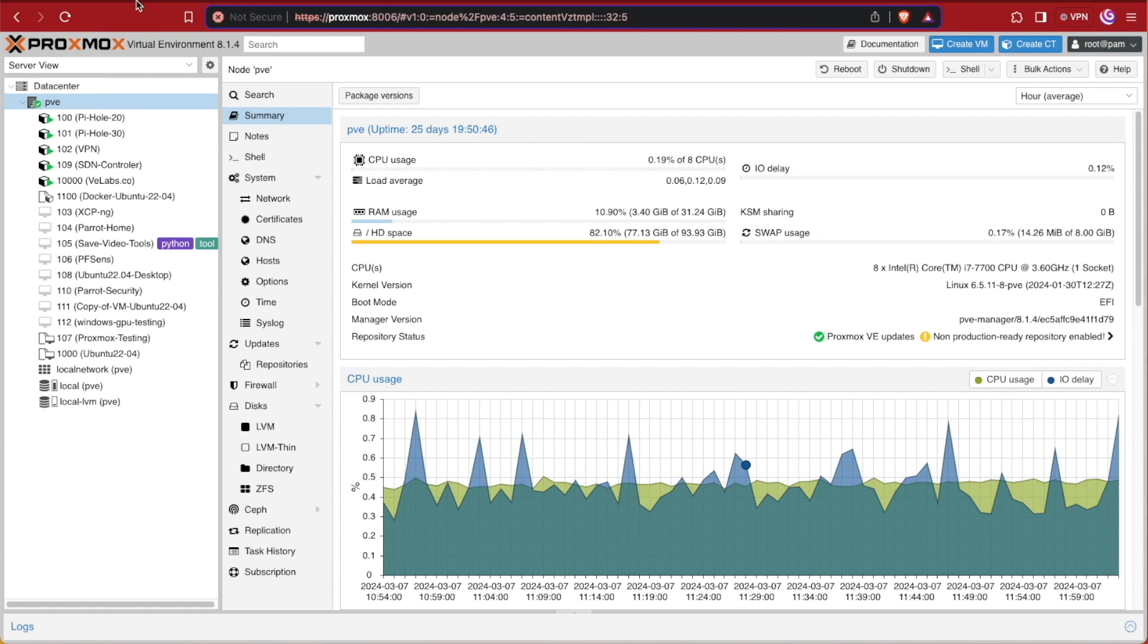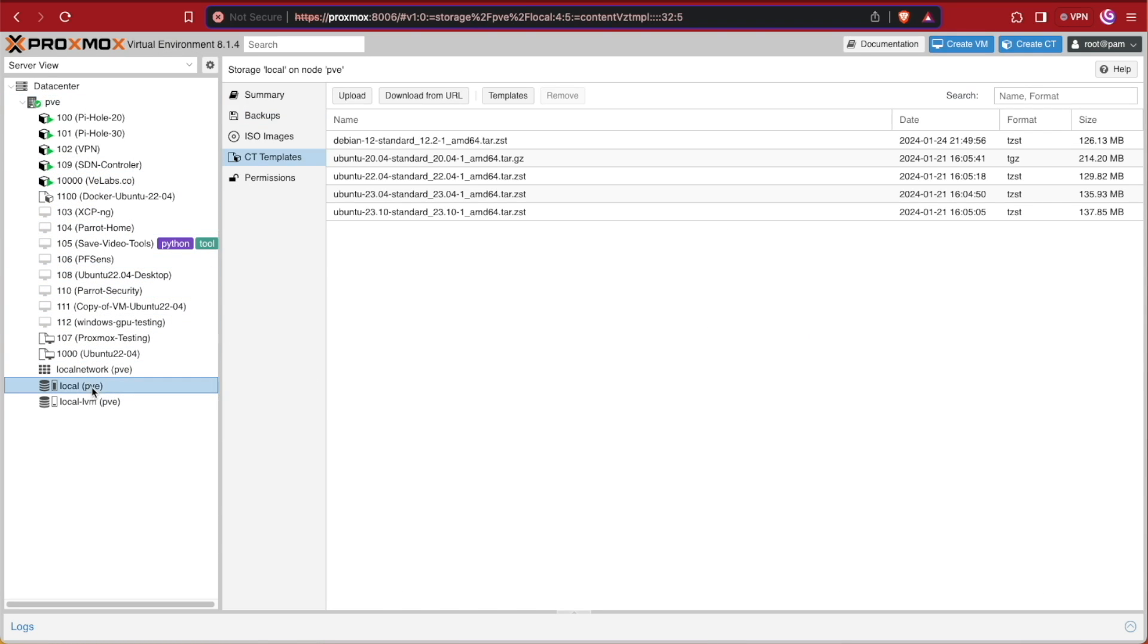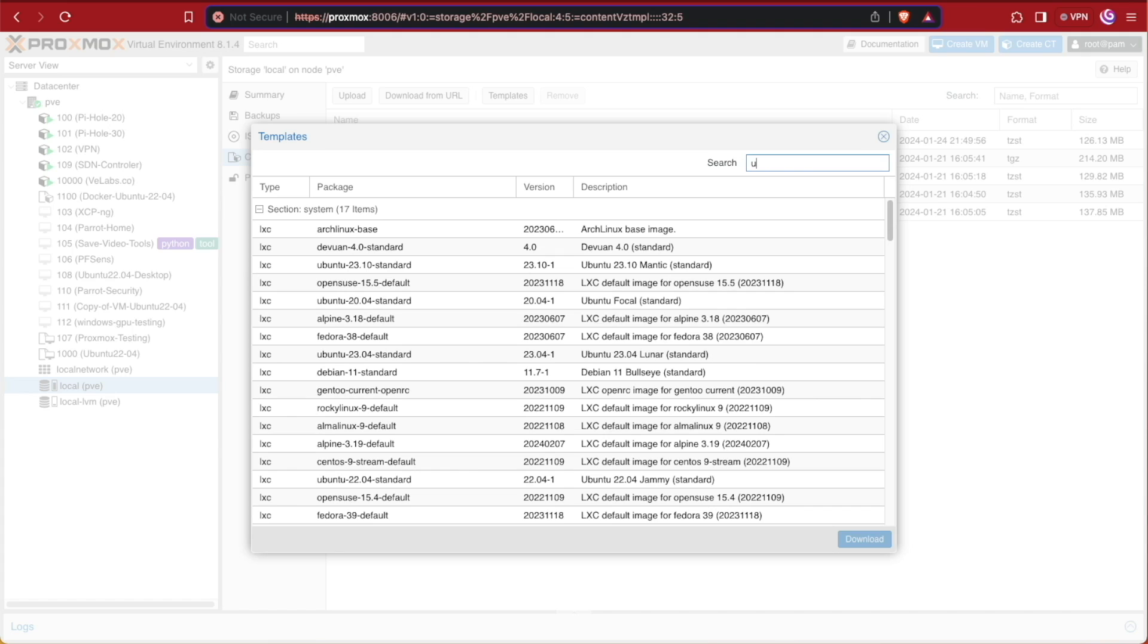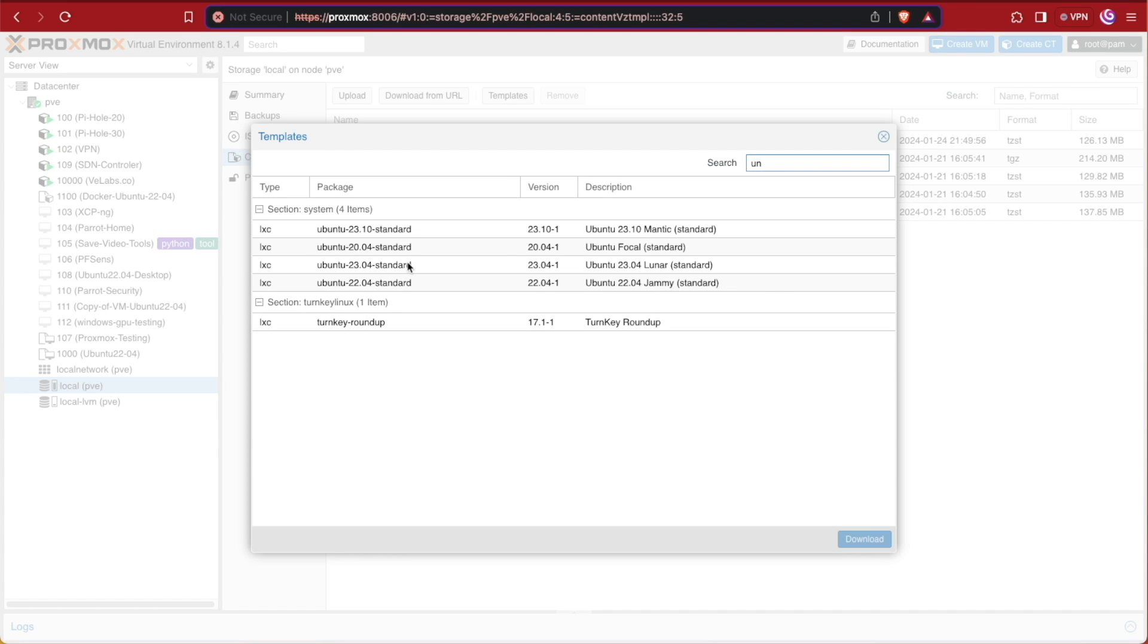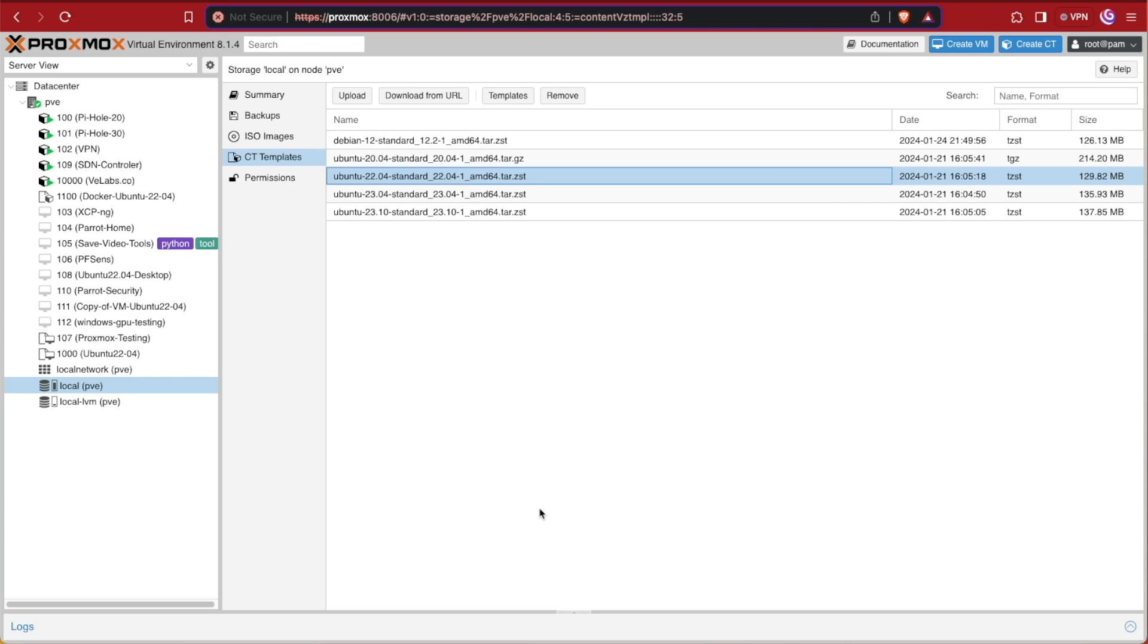The first thing we're going to need to do is download our template if we don't already have one. To do that, we're going to go to local or the default location where you are storing your template images and select CT templates. From CT templates we'll select template and search for Ubuntu. After we search for Ubuntu, we're going to be choosing the 22.04 image, which is our current LTS image for Ubuntu, and press download. Now I already have this image on my system, so I'm going to exit this screen. But if you didn't, you would wait until it said task OK and then you could close the screen.